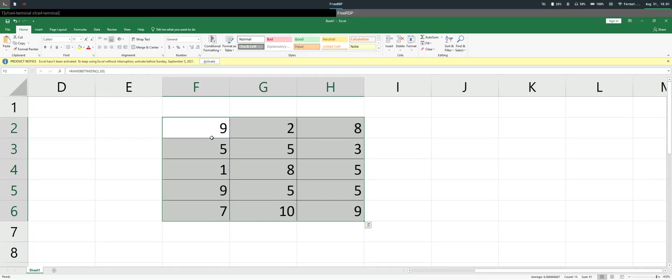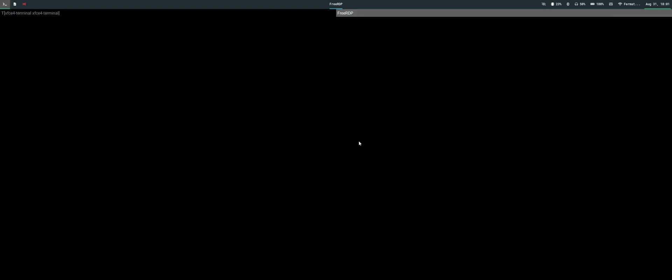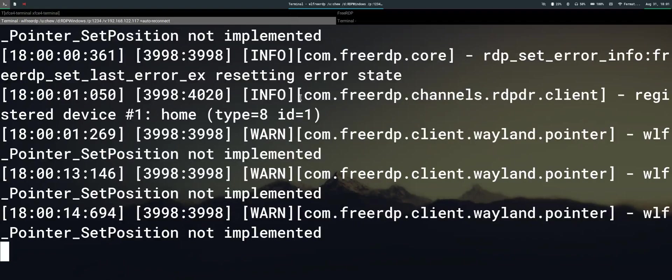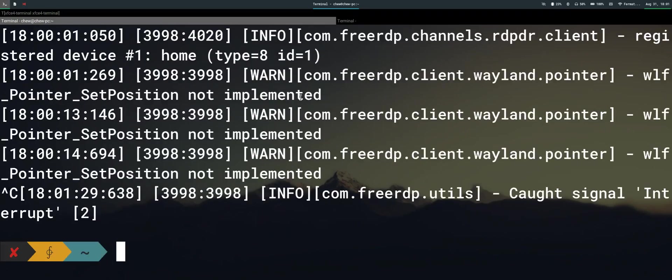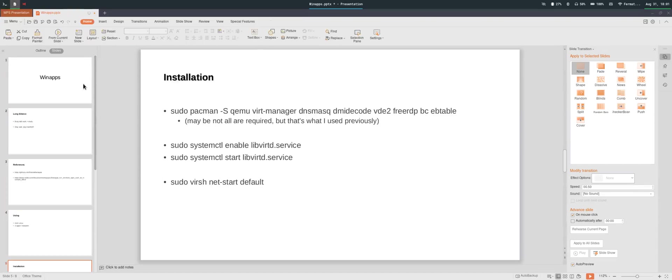The keyboard shortcut functions work perfectly, exactly the same as under a Windows environment. Of course, this is running a virtual machine so it is actually a remote application. We can close this and choose not to save.